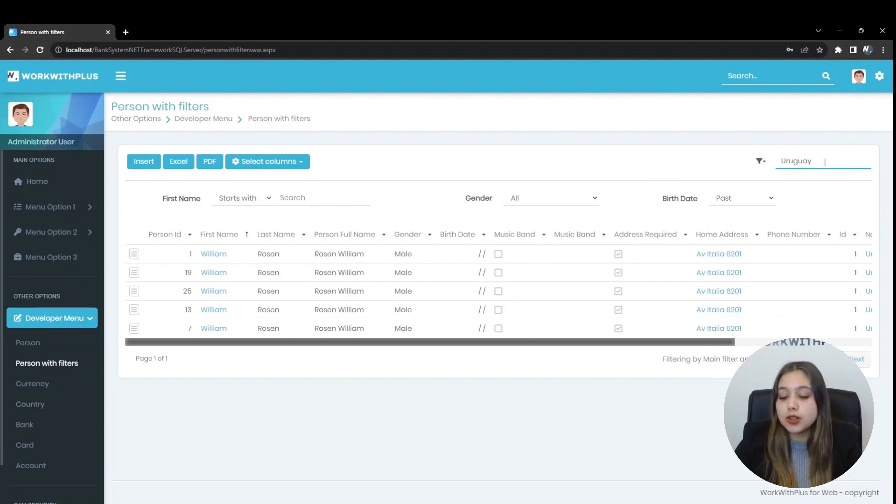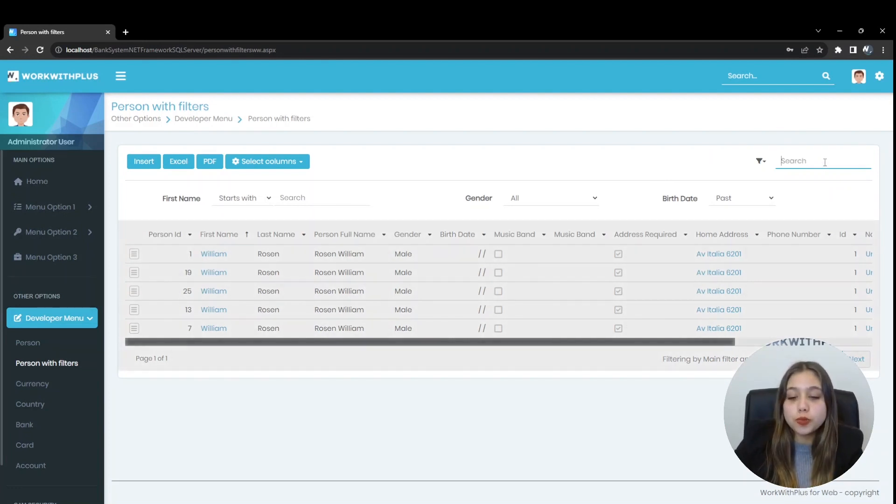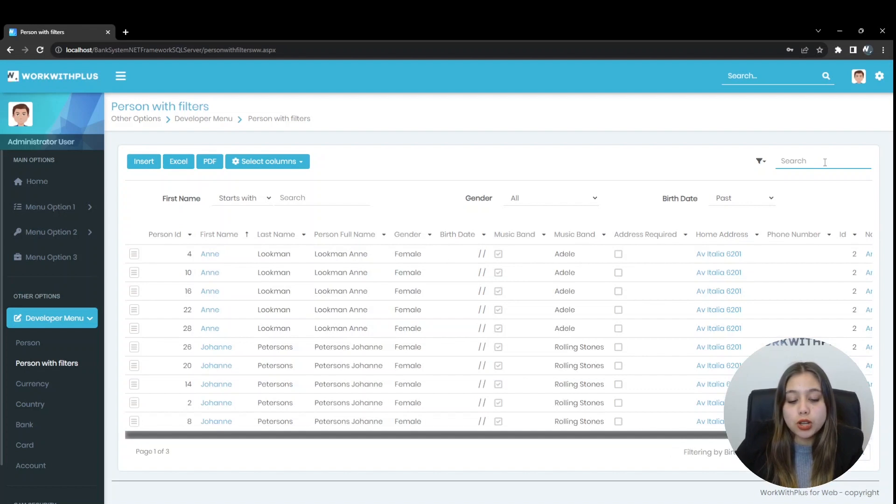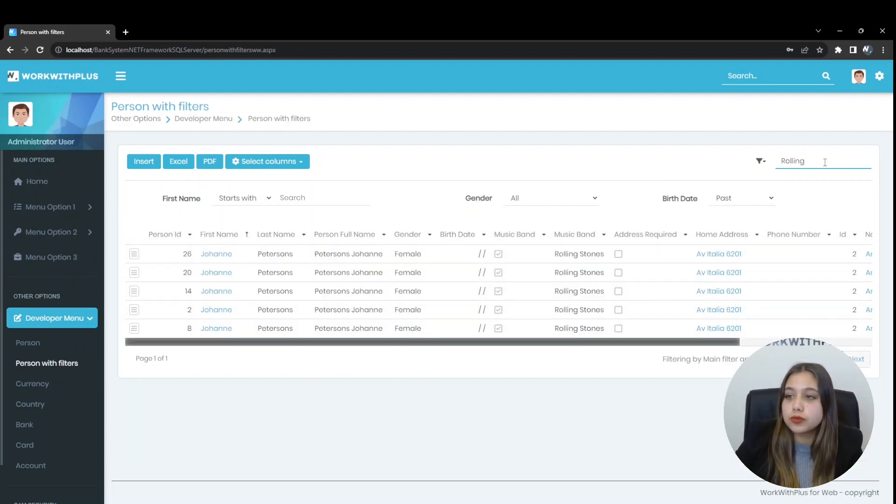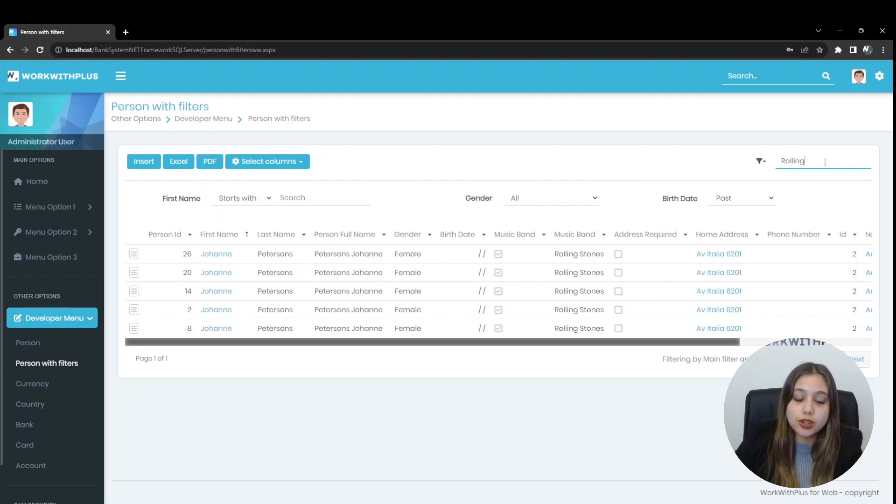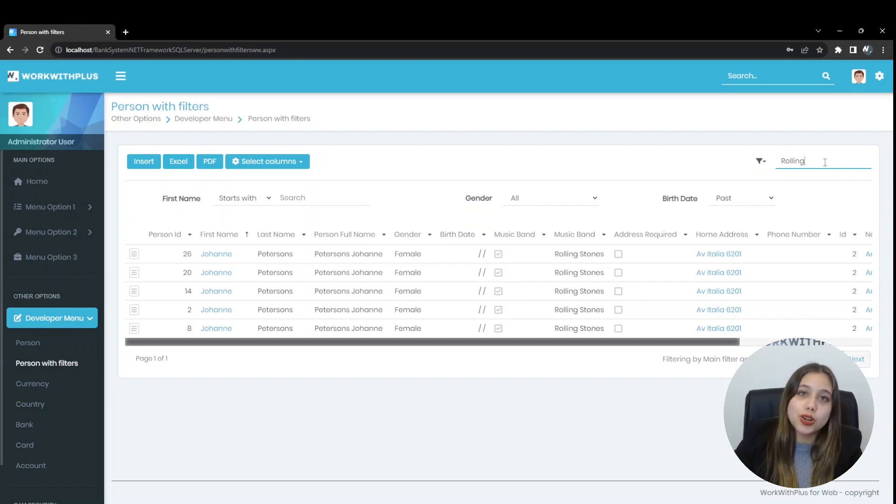We are going to do another test with another filter. Let's place Rolling. And only Johan's record appears since his favorite band is the Rolling Stones.